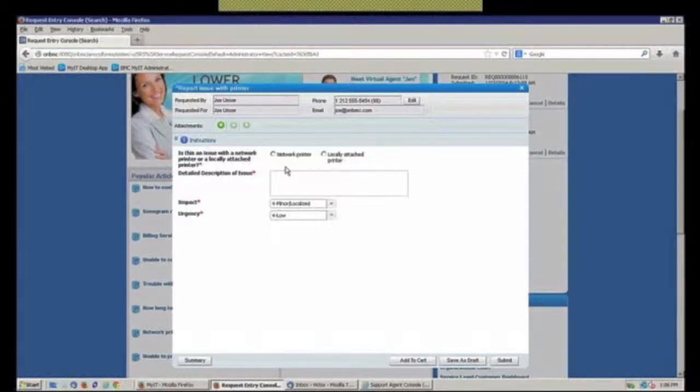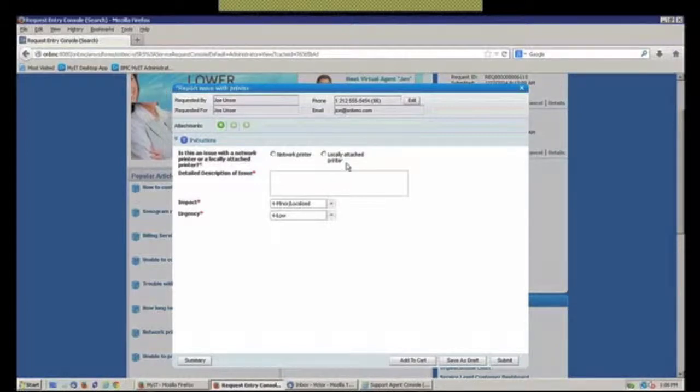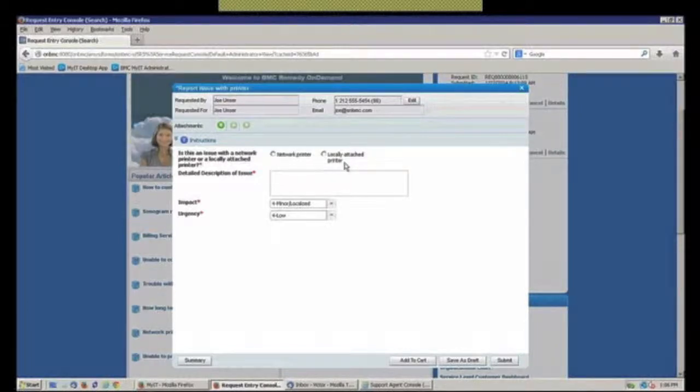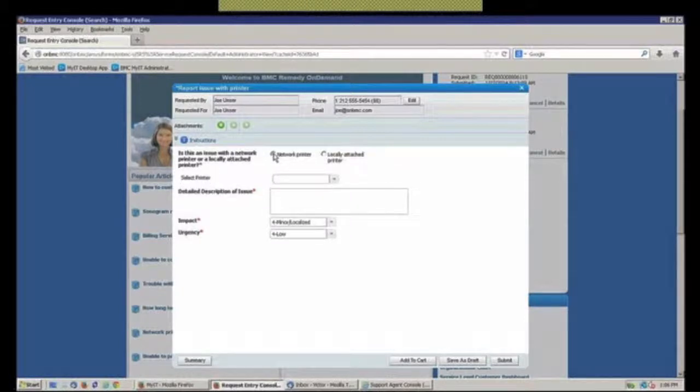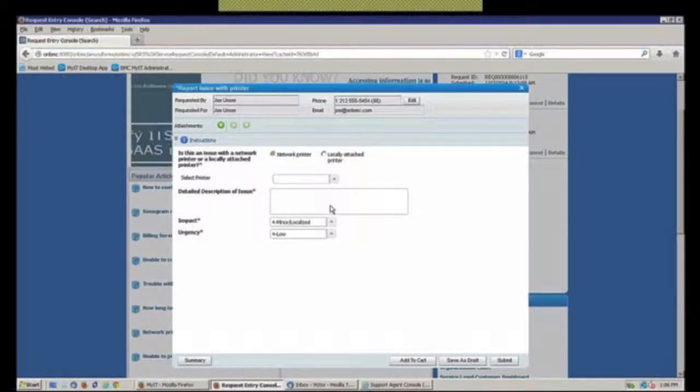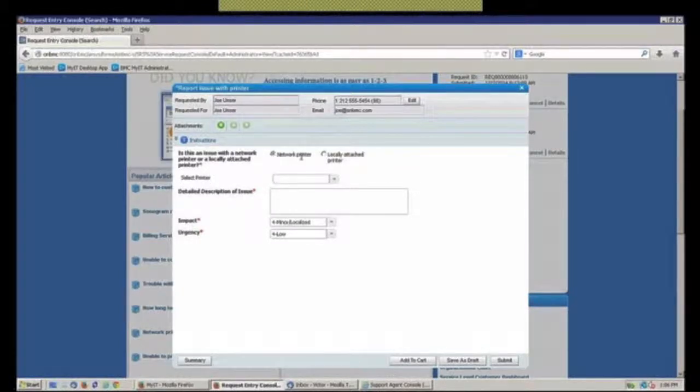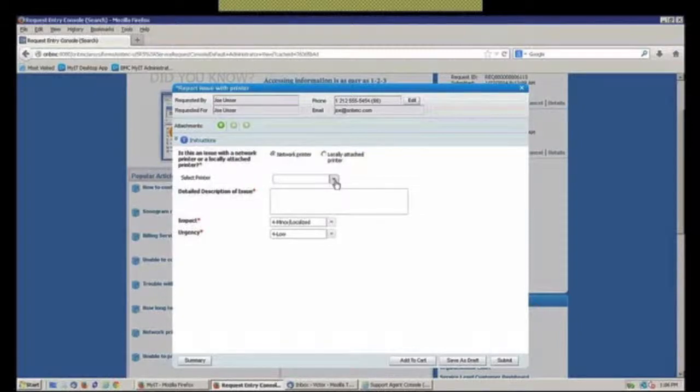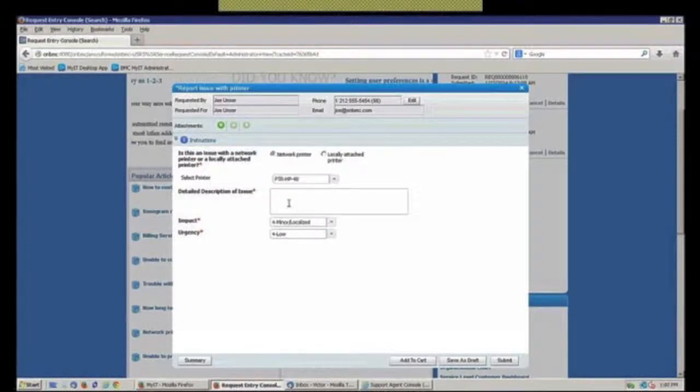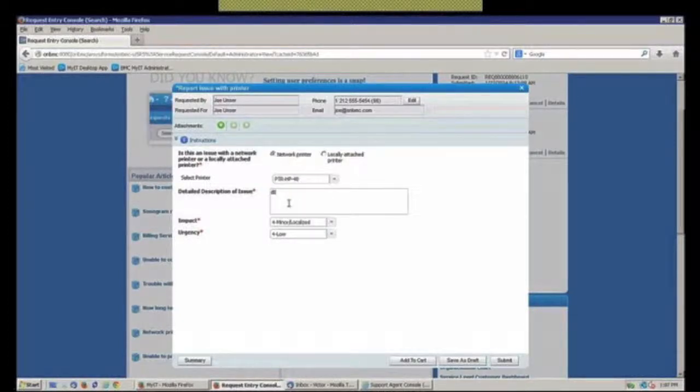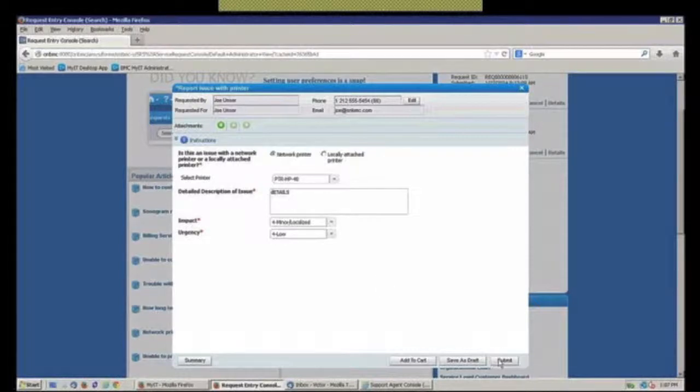So this way, you can see we're asking them, hey, Joe, are you having trouble with a locally attached printer to your workstation, or is this a network printer? And so I'm going to say network printer, and you see that it can be dynamically smart enough to say, well, if it's a network printer, this is a remedy system, we should have a list of those printers. Which one are you having an issue with, Joe? And then, please provide me with a few additional details. Submit that out.